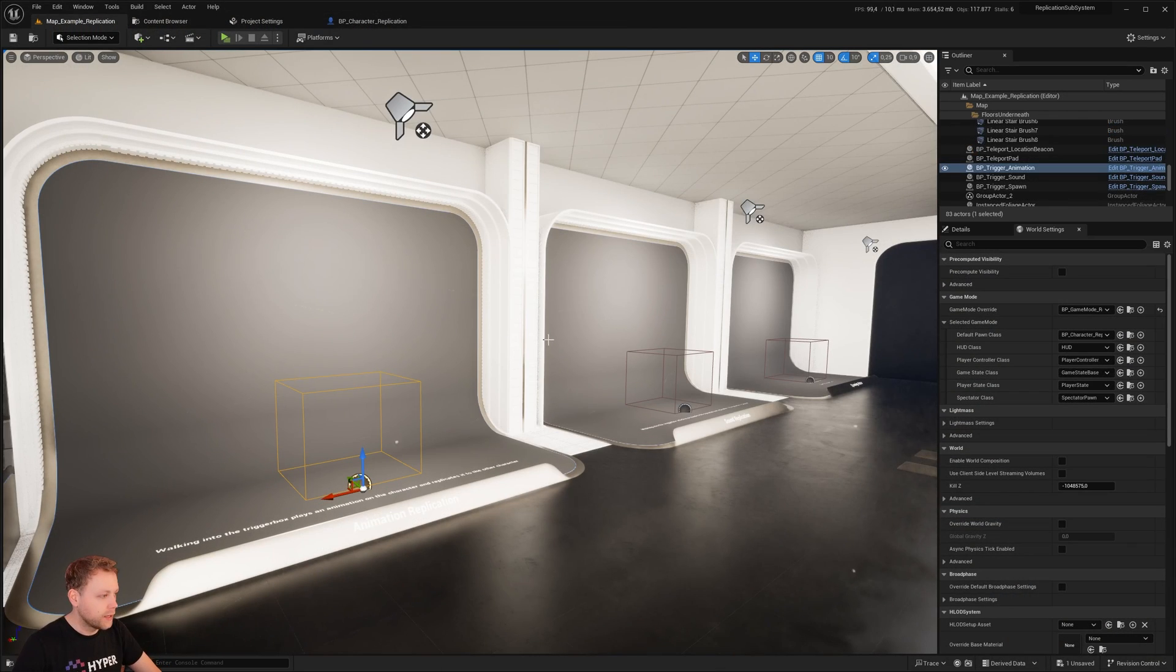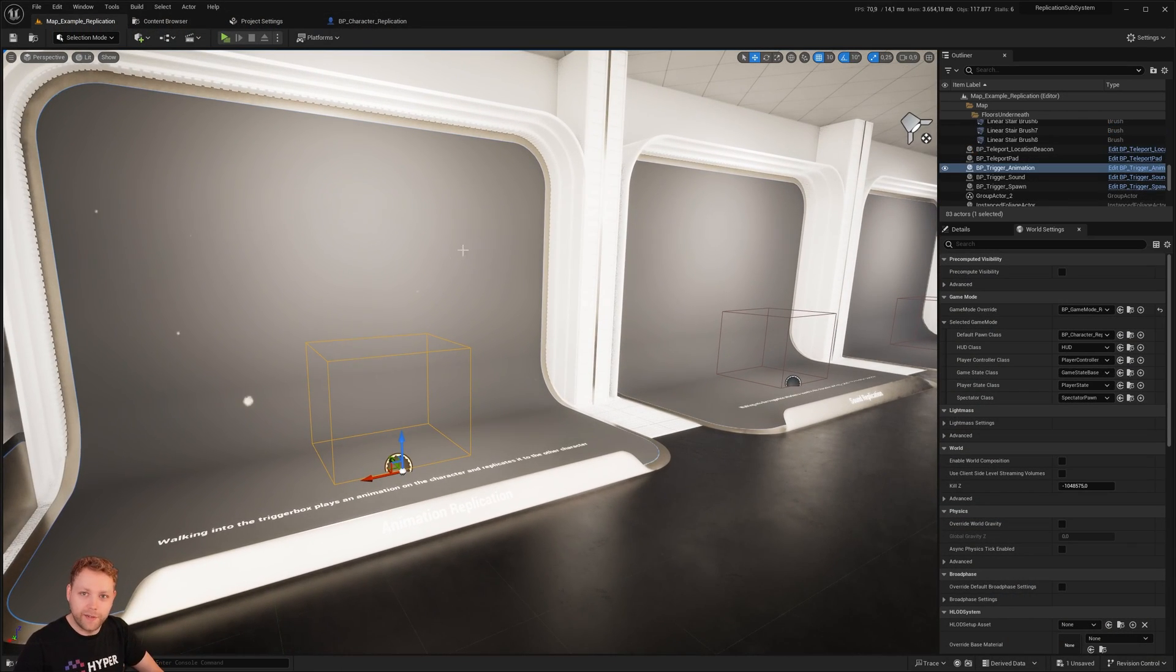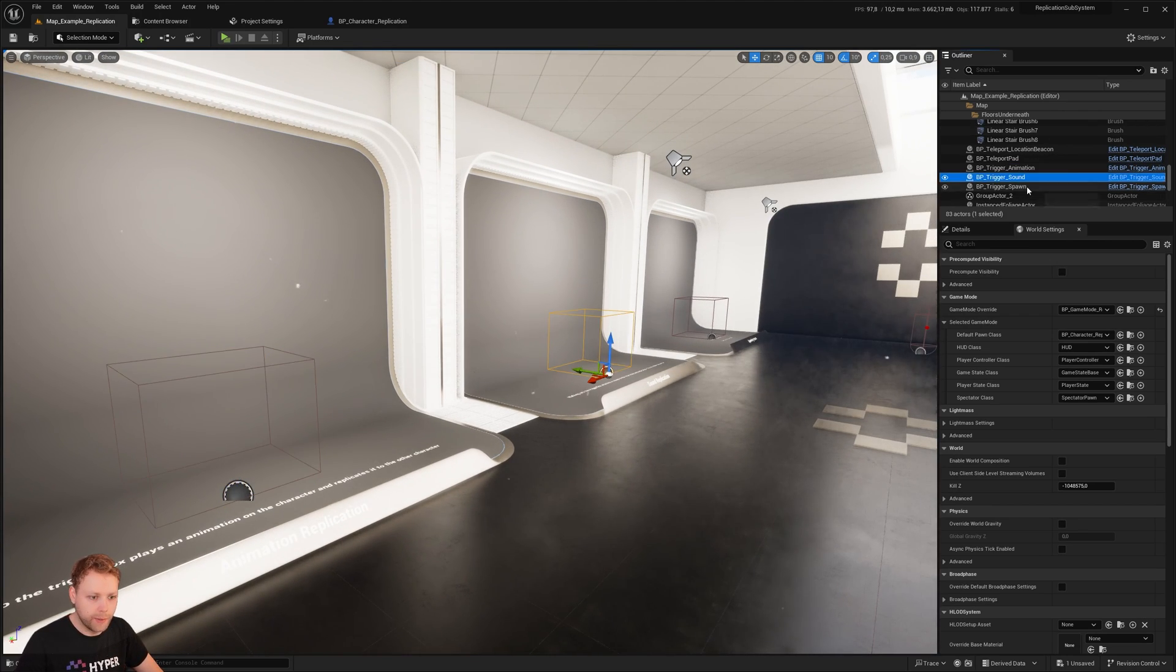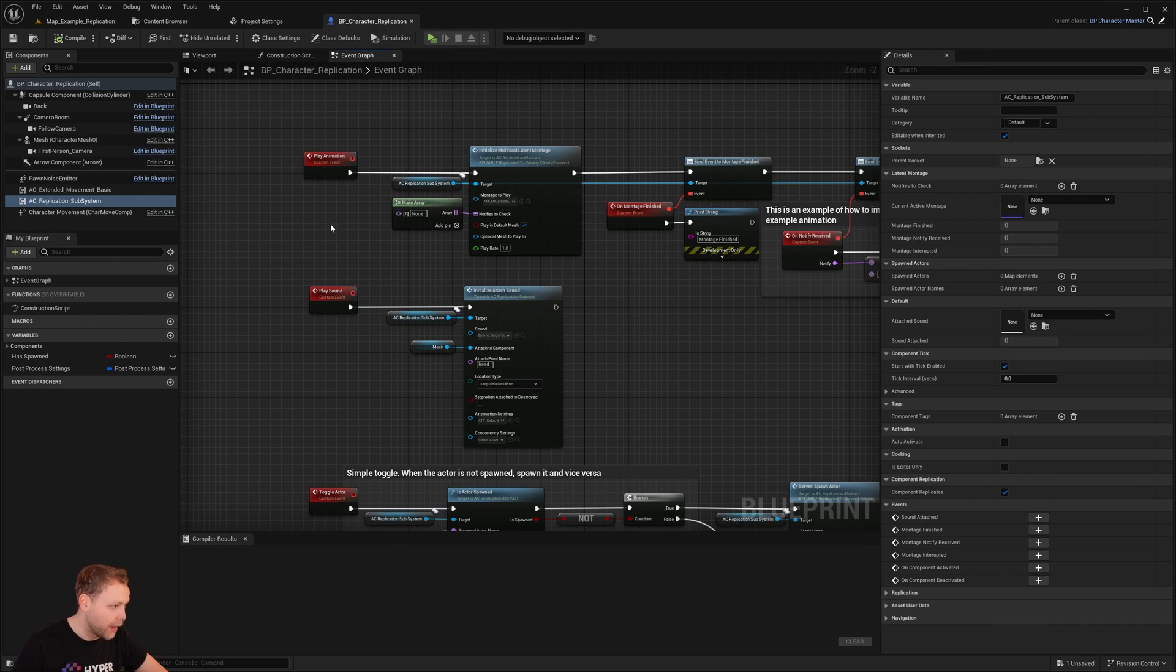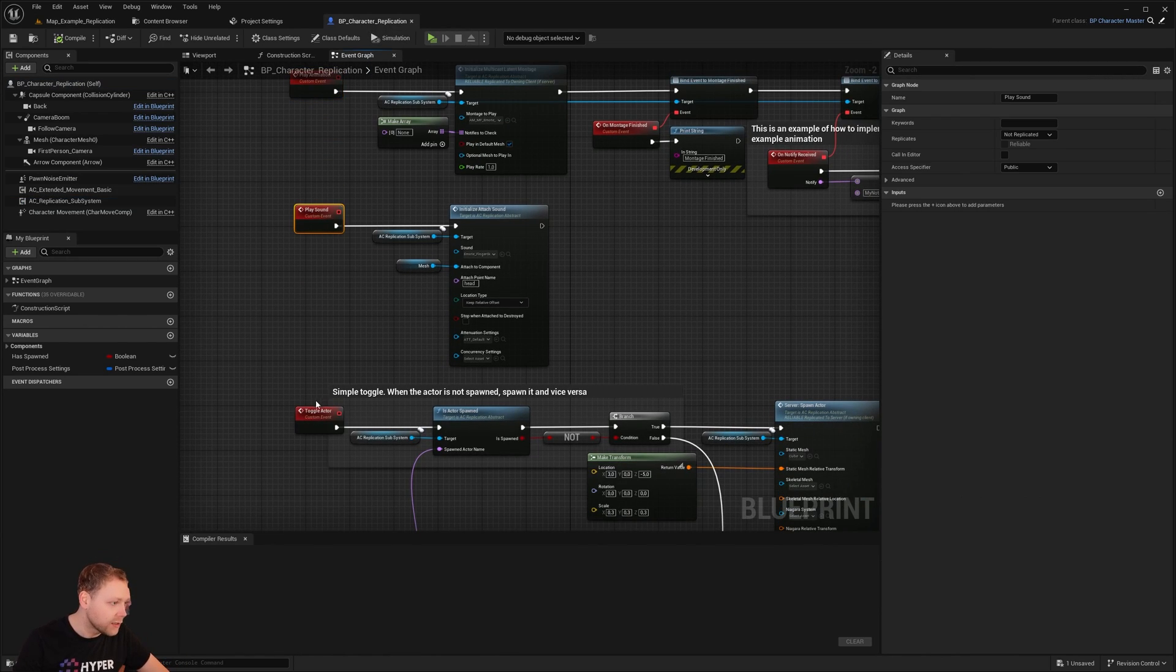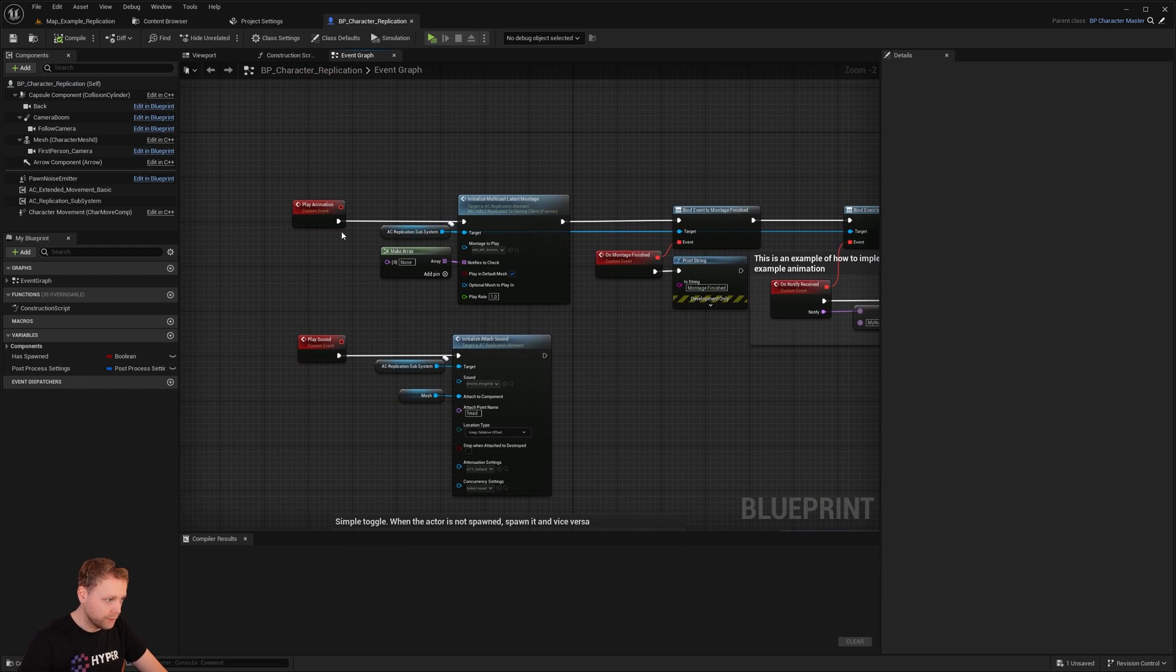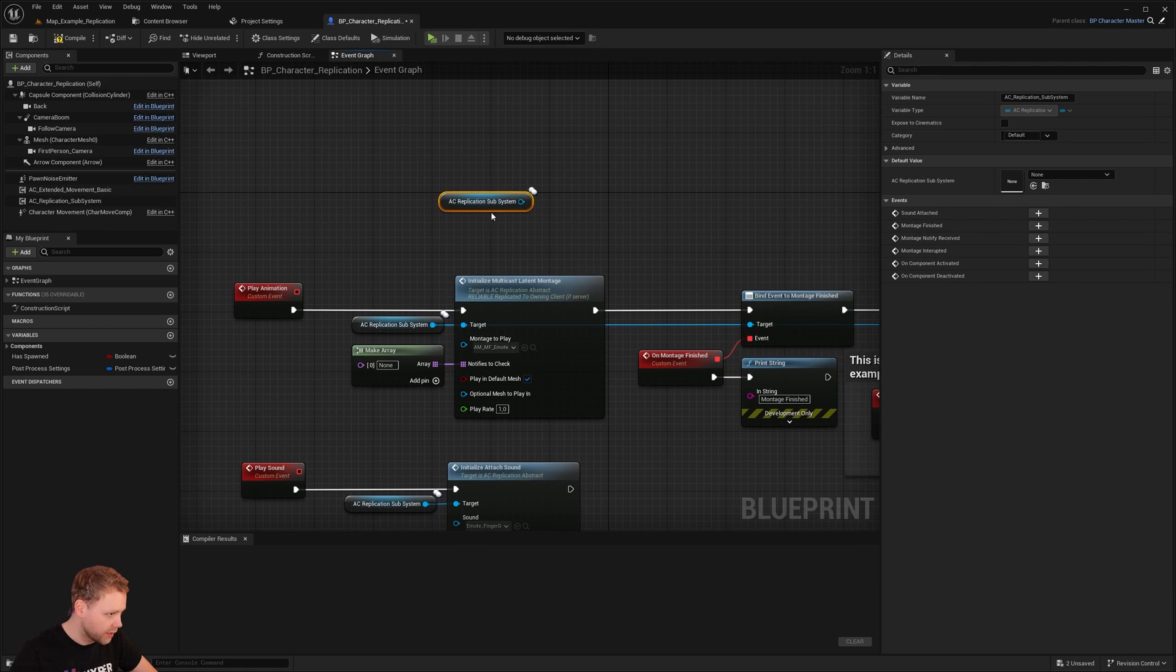Let's show how these events are being called. On overlap of one of these boxes - the animation box, sound box, and spawn box - it's going to call an event in this character. We have play animation, play sound, and toggle actor. The play animation is simply getting the replication subsystem.